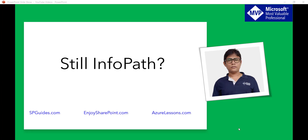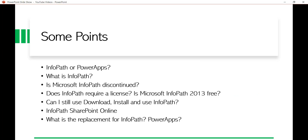Hello and welcome to the channel. My name is BJ and I'm a Microsoft MVP specialized in SharePoint. Today we'll discuss something about InfoPath and what the replacements are for it. A lot of people ask me: what is the alternative for InfoPath? Can you consider Power Apps as the alternative? So I thought I'd make a quick video to give an overview on that.